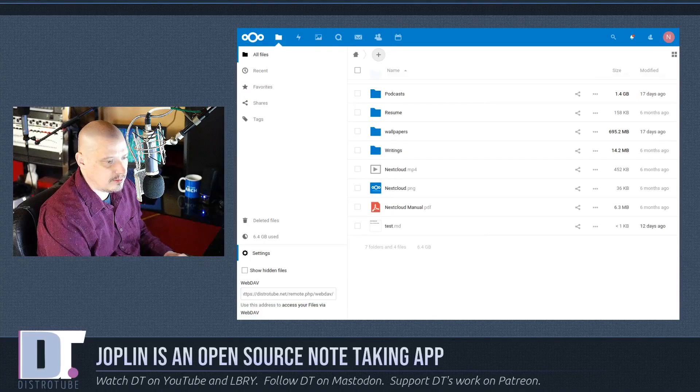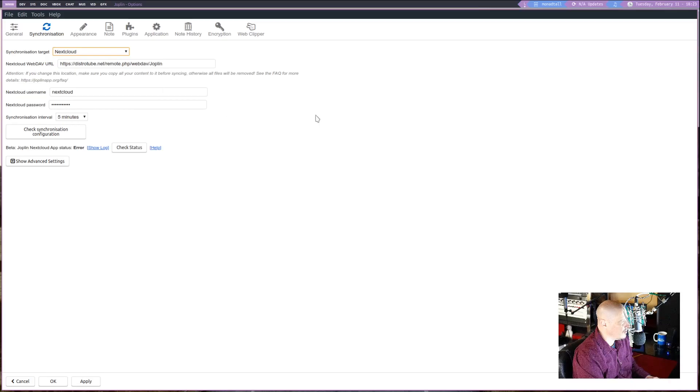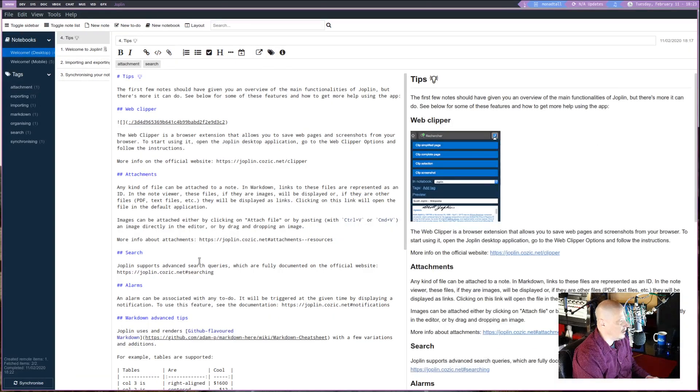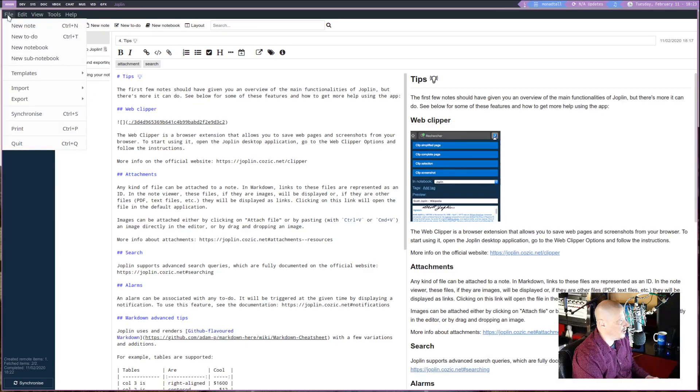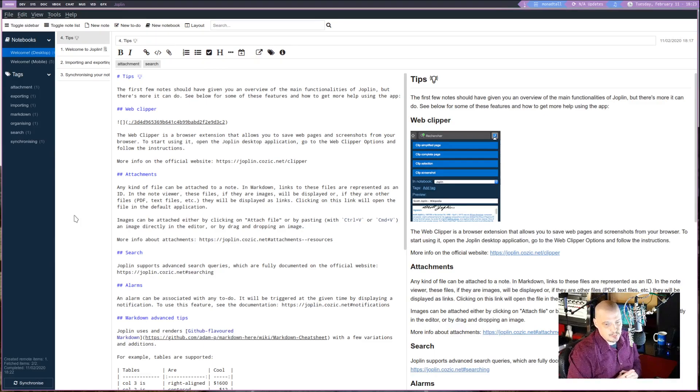And then once you have that, just plug that in right there. Of course, you need to give your Nextcloud username, your Nextcloud password. Hit Apply. Hit OK. And you are good. And then from there, go to File. And click Synchronize. And it will sync all of your Joplin notes into Nextcloud.